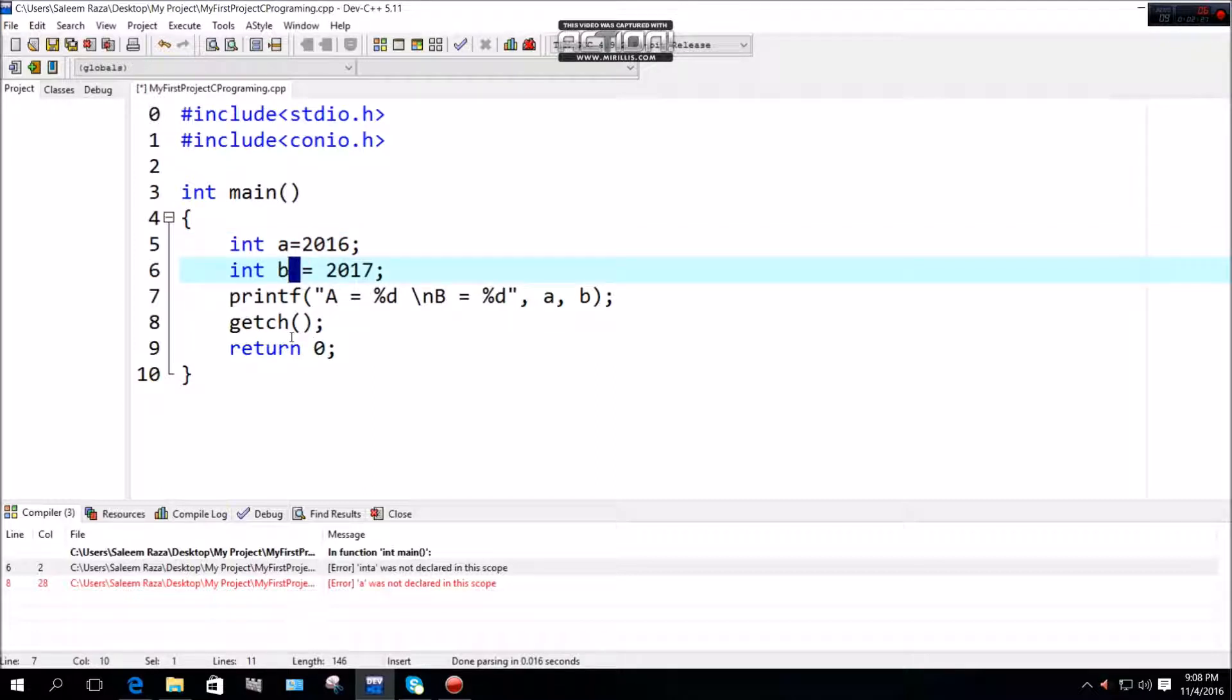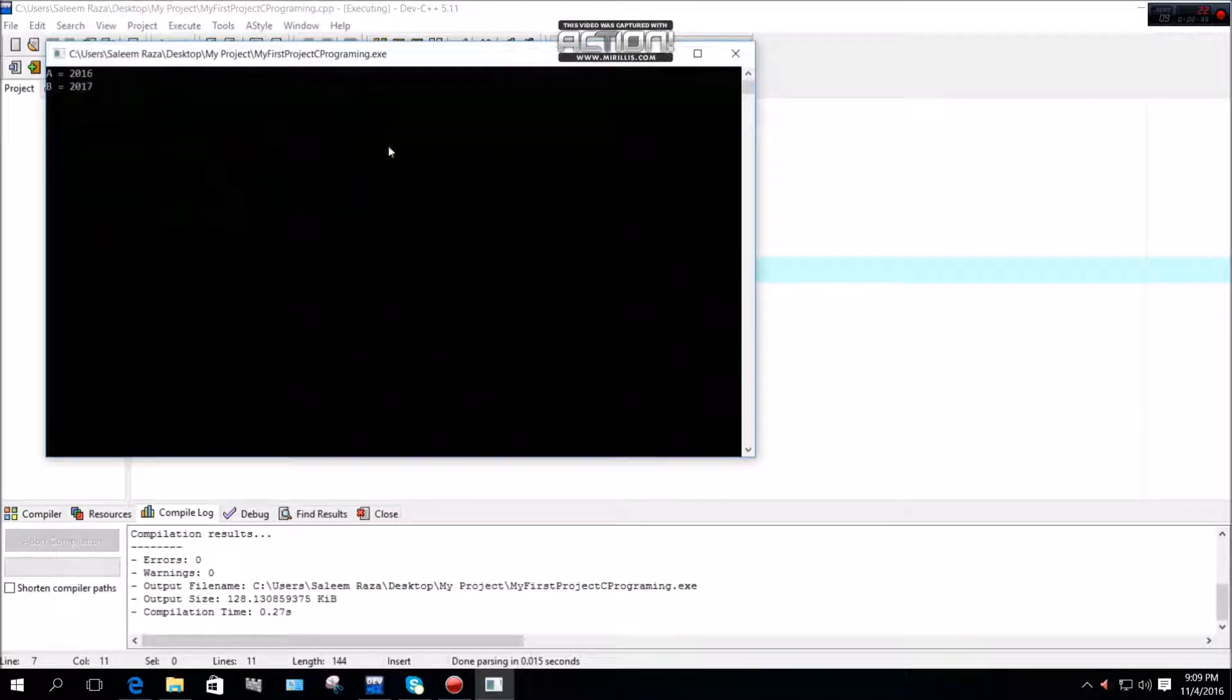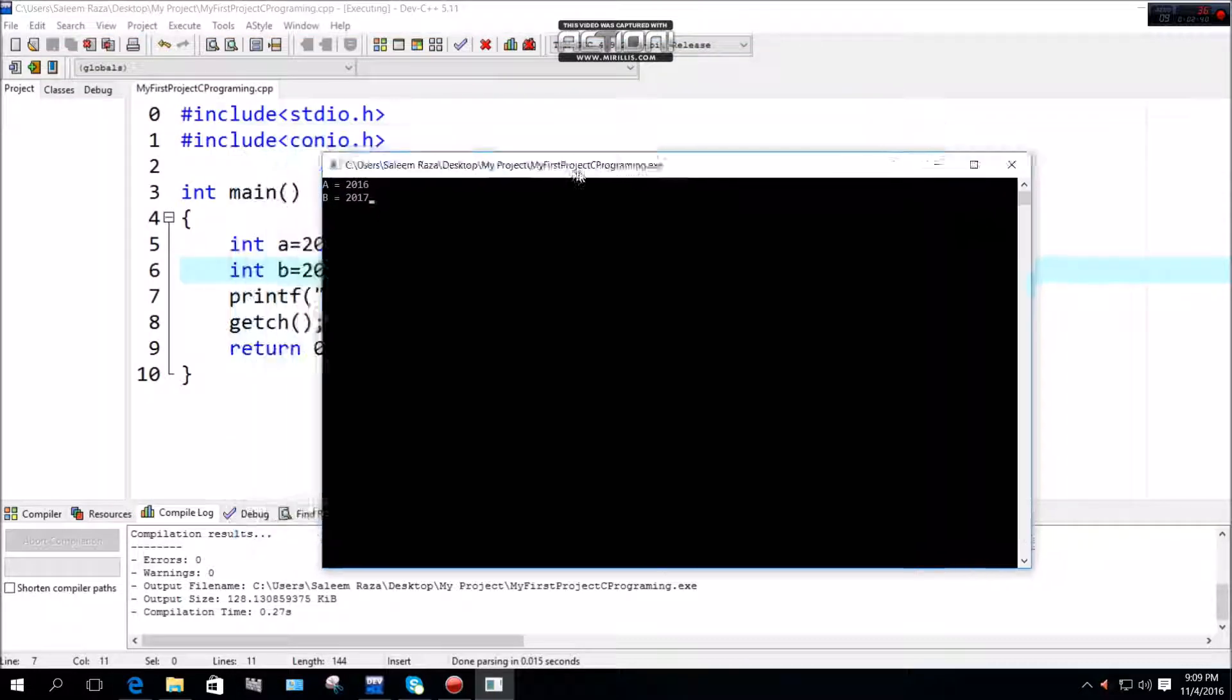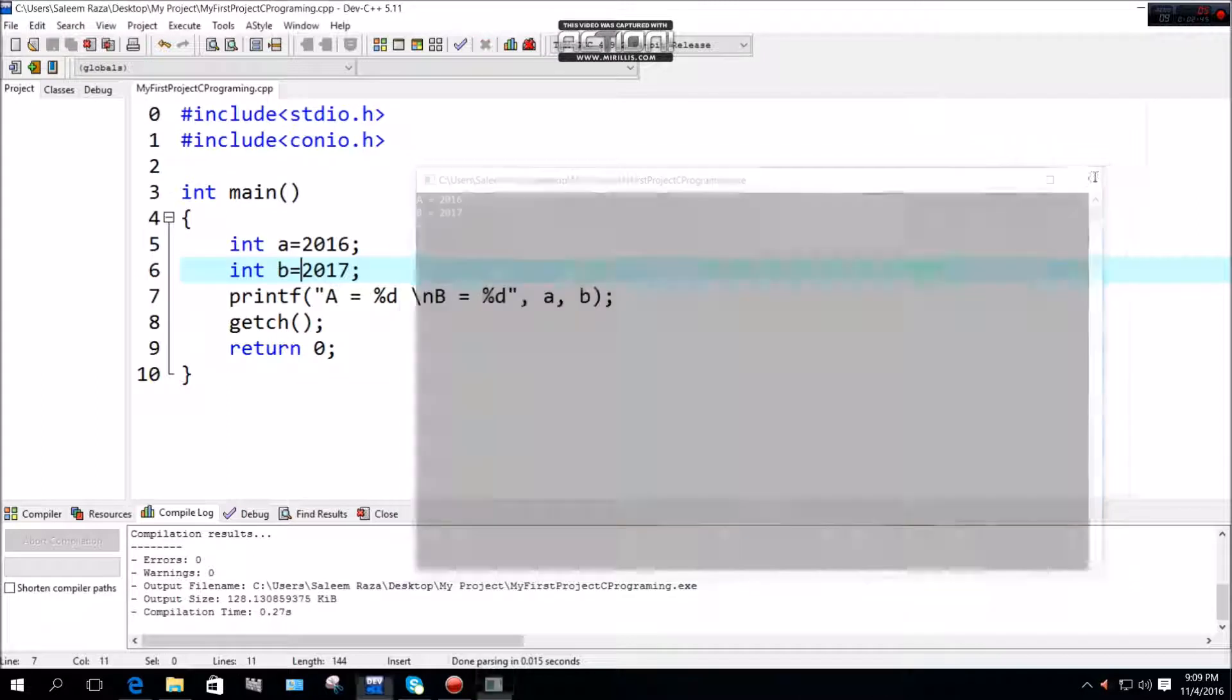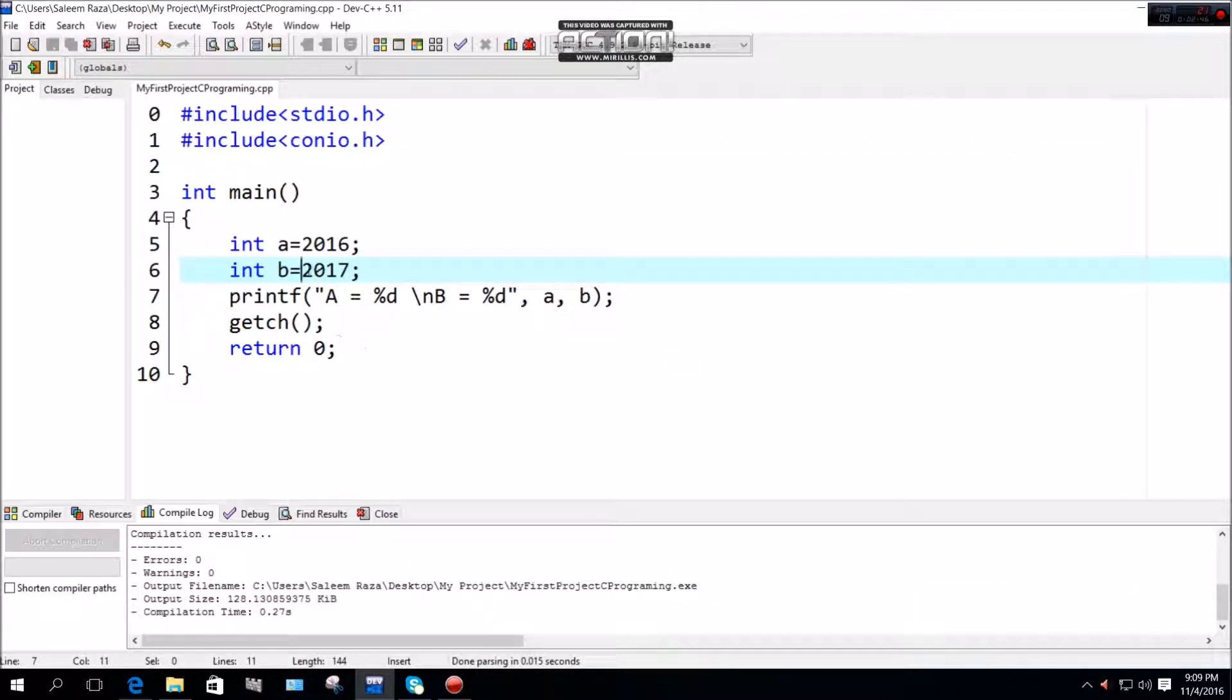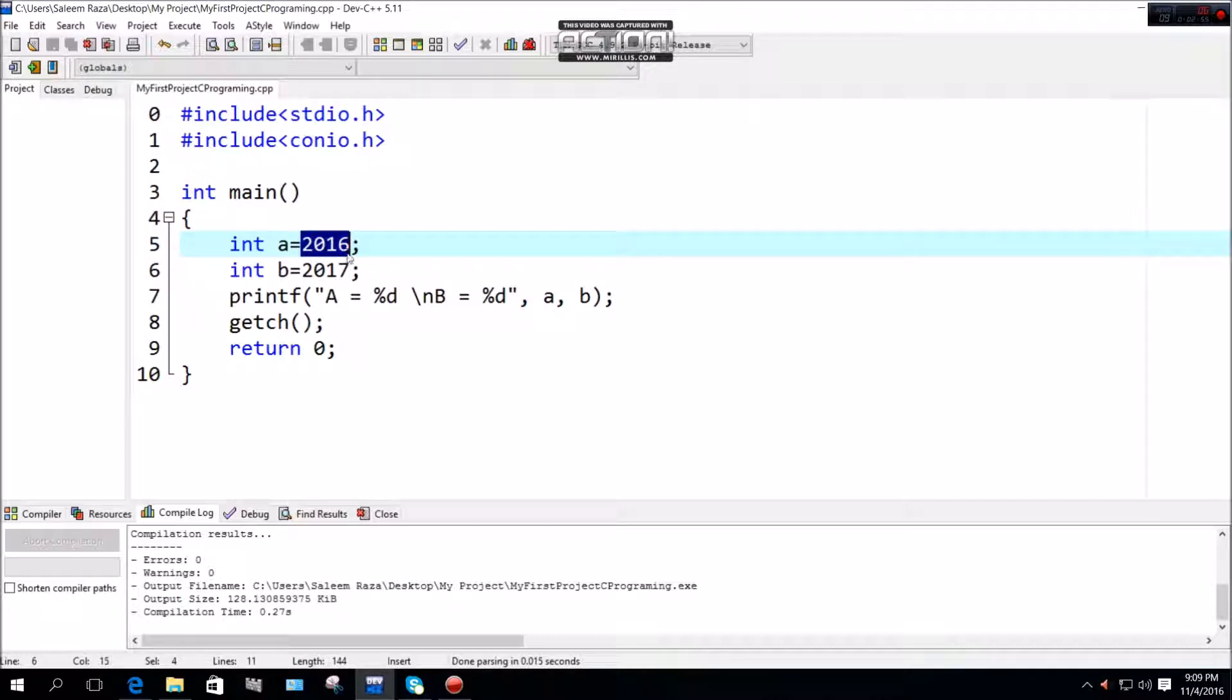You can use white space optionally in some cases. The compiler will work properly. In this case, a is equal to 2016 and b is equal to 2017, and the compiler will accept this.